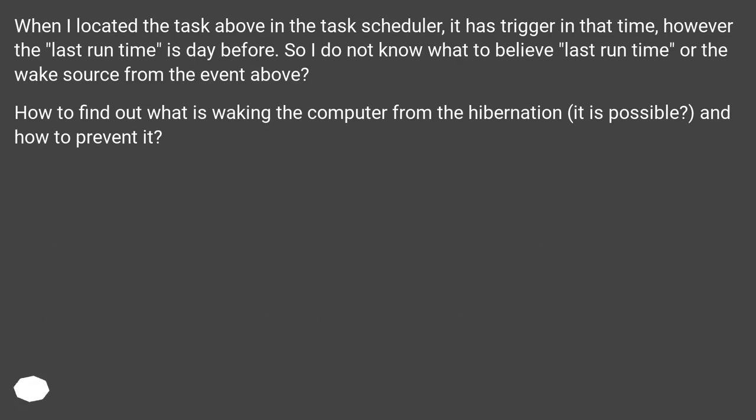When I located the task above in the task scheduler, it has trigger in that time. However, the last run time is day before. So I do not know what to believe last run time or the wake source from the event above?